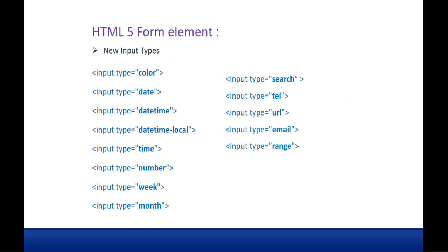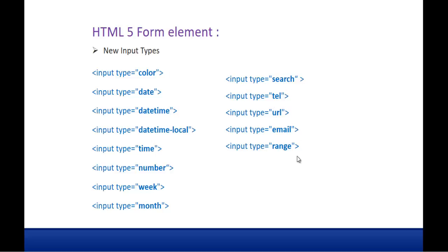In the last session we learnt about 8 types of input control: Color, Date, DateTime, DateTime Local, Time, Number, Week and Month. Right now we are going to learn about input type search, telephone, url, email and range.